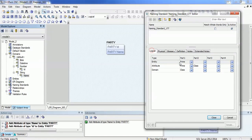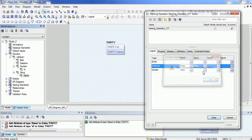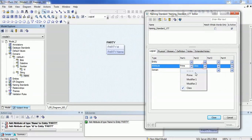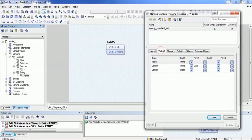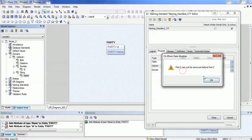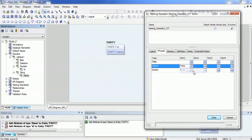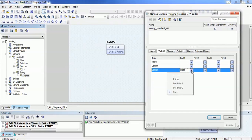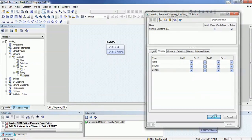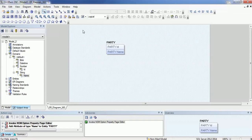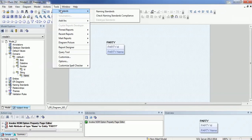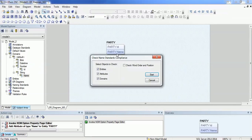There is one more thing to show you with the default configuration. These are the configurations you need to make for the compliance check. First, dependent attributes need to be removed. I will close this and validate the first column. In order to validate, go to Tools > Standards > Check Name > Naming Standard Compliance. Select entity, attributes, and domain, then click Start.